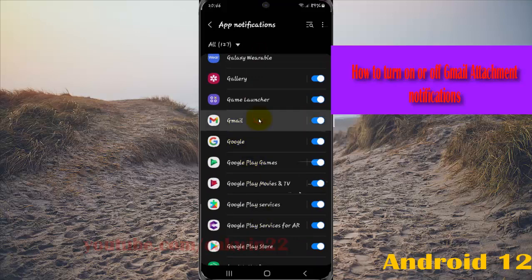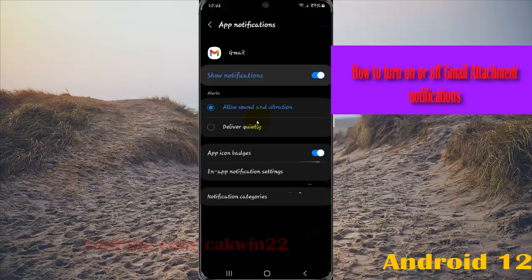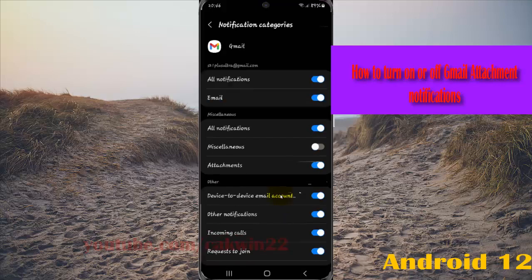Select notification categories, and then tap attachments.